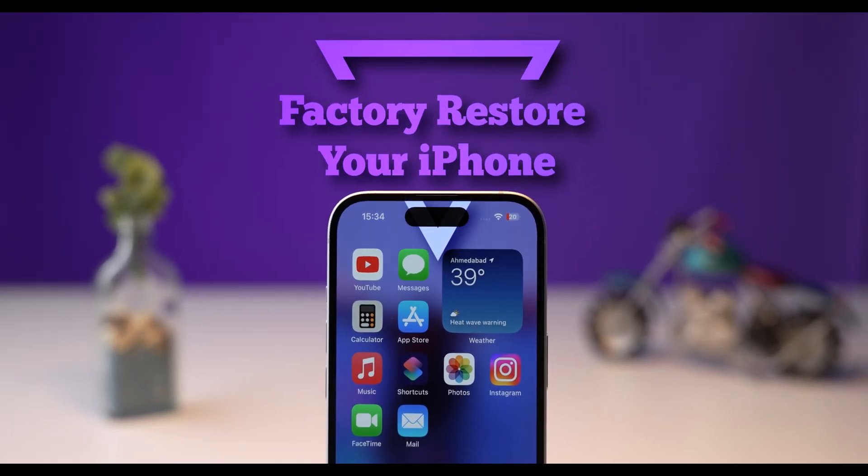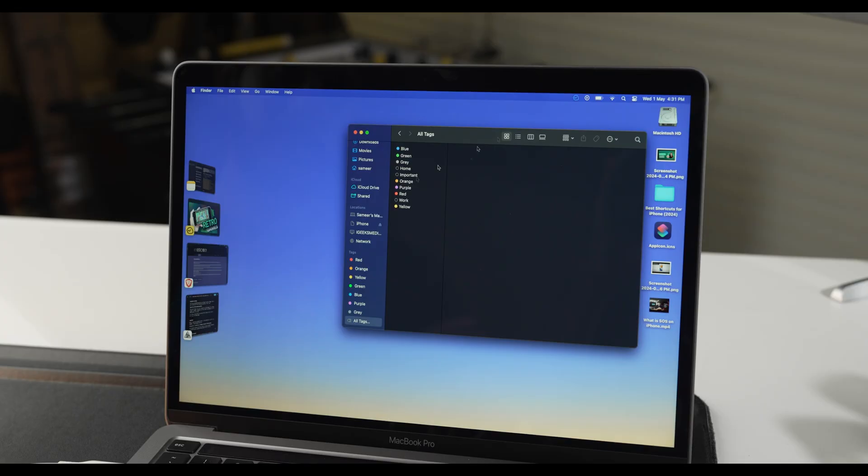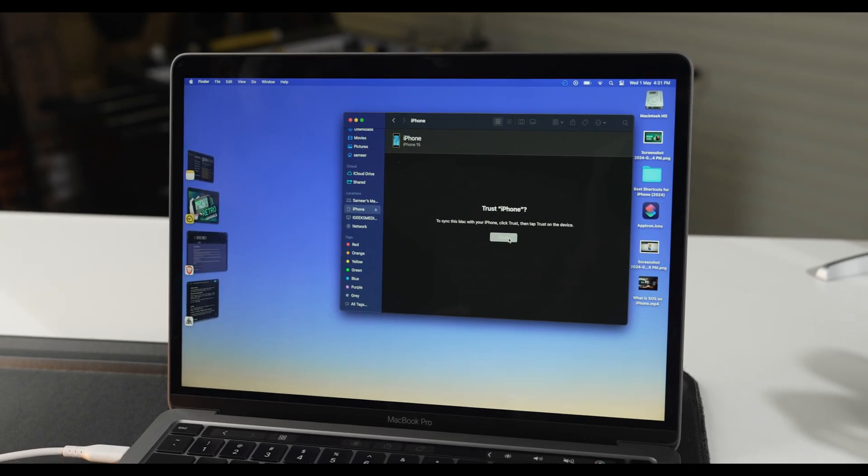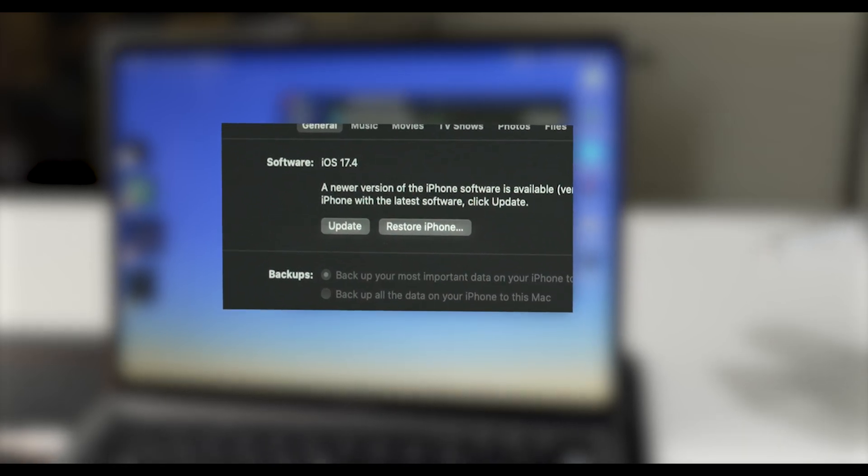As a last resort, I would recommend factory restoring your iPhone — this step will delete literally everything from your iPhone and bring it back to its original state. To do this you need a Mac or a PC; without it this step is not possible. Connect your iPhone to the Mac, open Finder, and in Locations you will see the iPhone you just connected. Select it and simply select Restore iPhone, then follow the on-screen process and your iPhone will be restored.